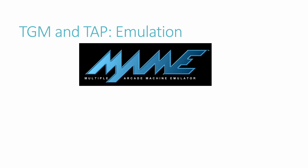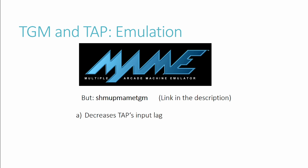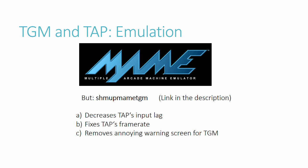To play TGM and TAP, we can emulate the arcade games. To do this, use MAME, which stands for Multiple Arcade Machine Emulator. In theory, any version works, however, I'd highly recommend using an adapted version, Shmup MAME TGM, which contains patches to decrease the input lag of TAP, fix the frame rate of TAP, and remove an annoying warning screen which pops up every time you start TGM. This version can be found at the link in the description below.